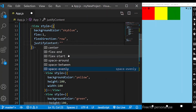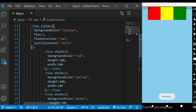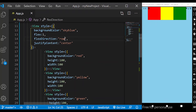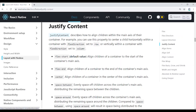Justify Content has six properties: center, flex-end, flex-start, space-around, space-between, and space-evenly. First, center. If you need center for flex direction row, children will be centered. Justify Content describes how to align children within the main axis. The main axis is either row or column.